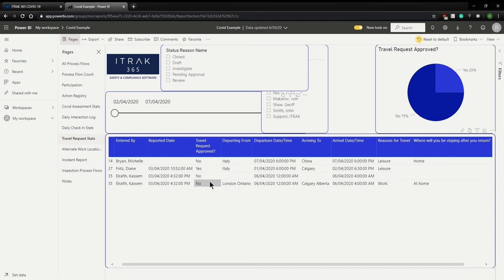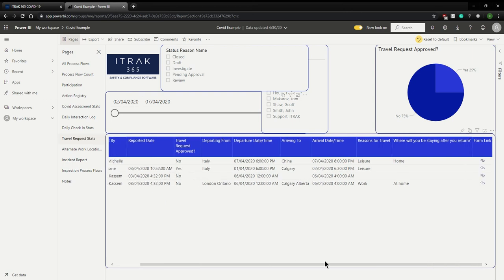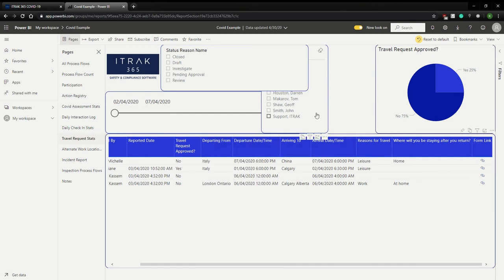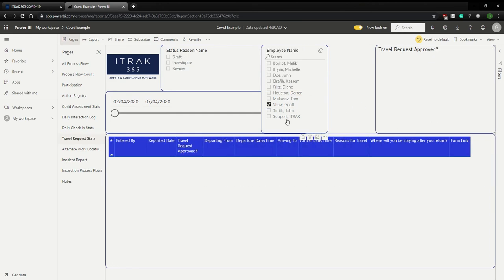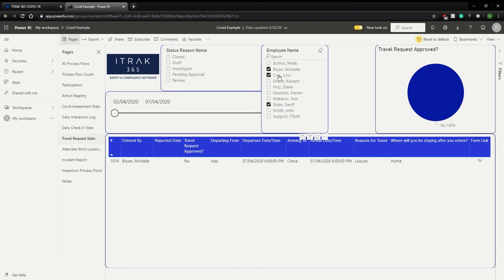So the next one is this travel request stats dashboard. And what it does is it allows you to see which employees are requesting for travel. Have they been approved yet? Why they're leaving? Where they're going? When they're leaving? So on and so forth, you can filter by employee here, or you can filter by status.